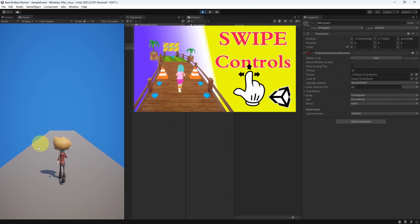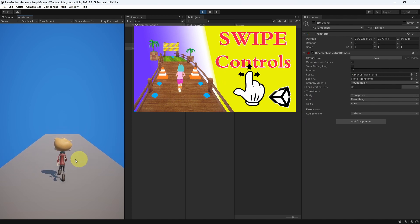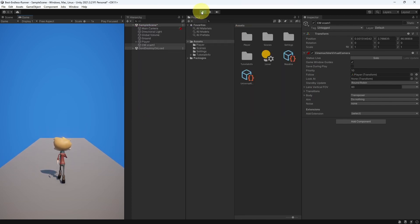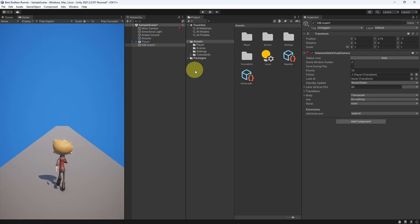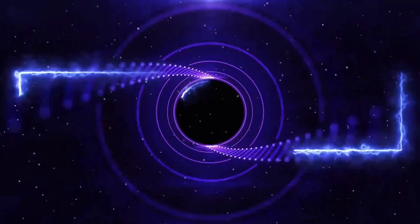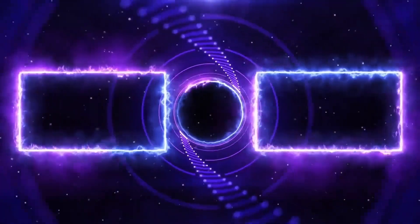In the next video, we are going to move our character left and right by swiping. So, if you have any questions or comments about this video, make sure to write it under the comment section down below. And I will see you in the next one.